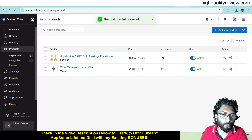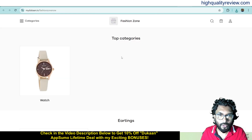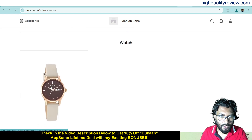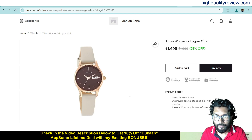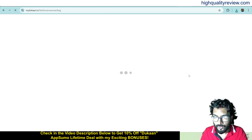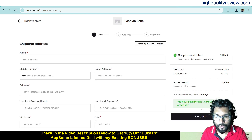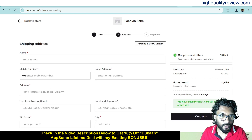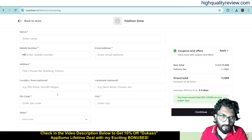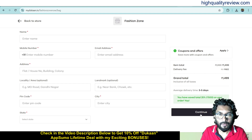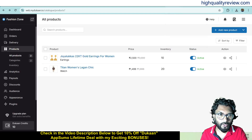Now if you open the store and click 'view store', you can see the categories — watch and earrings — with the products listed. Customers can click on a product, add it to the cart, and proceed to buy. They continue to checkout where they enter their name, email, mobile number, address, pin code and city, and then directly purchase. If you add ReservePay, they can also pay online through ReservePay.